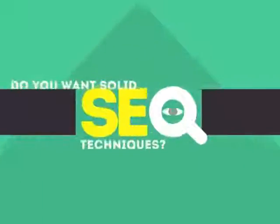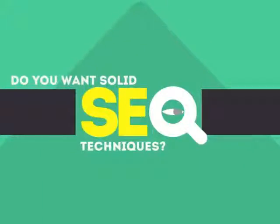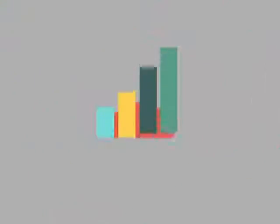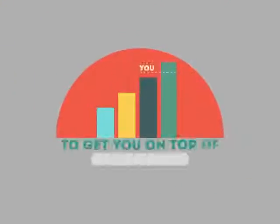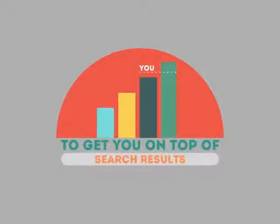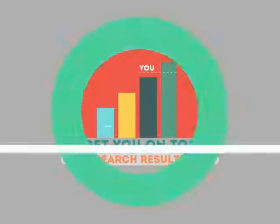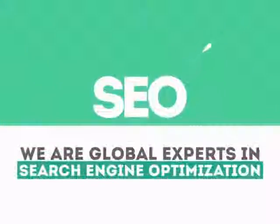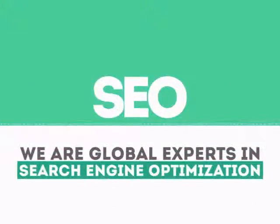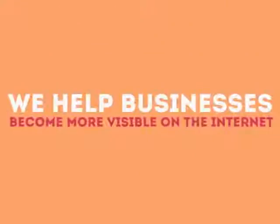In today's competitive world, you need solid SEO techniques to get your site to the top of the search results. We are experts in SEO. We help businesses become more visible on the internet.